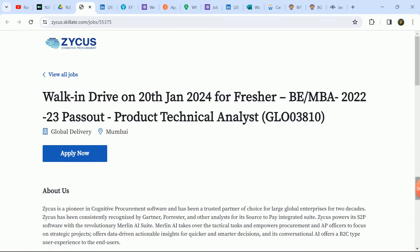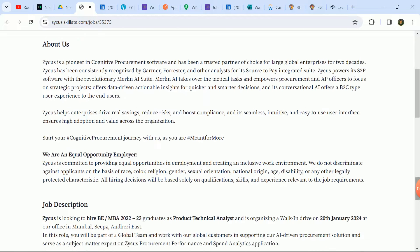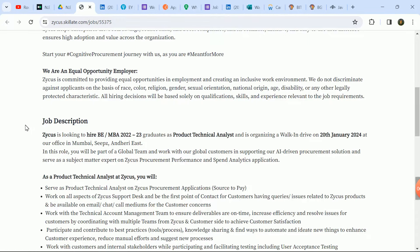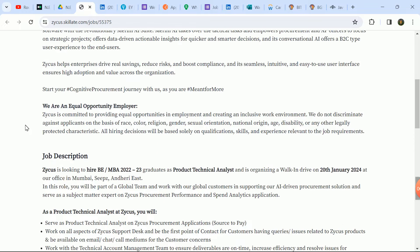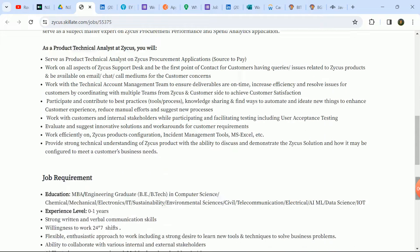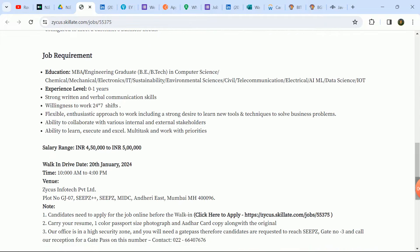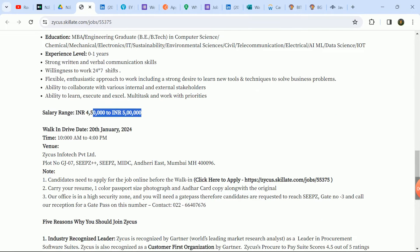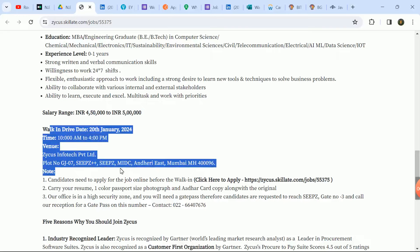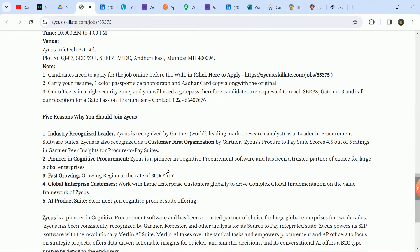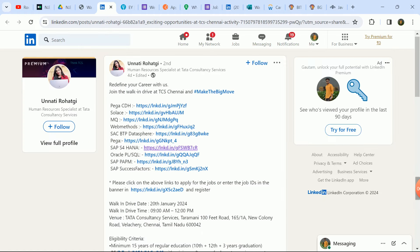Next update here is Zycus company walk-in drive on January 20th, 2024 for freshers. Here is eligible for 22 and 23 batch pass-out candidates and MBA candidates. Product Technical Analyst role hiring in Mumbai. This is a walk-in, here is the address mentioned. So Mumbai region, Maharashtra region candidates, if you can go to the drive then you can go because this is a big update. All the job requirements are here and you can go to the drive and all the details you can see here.